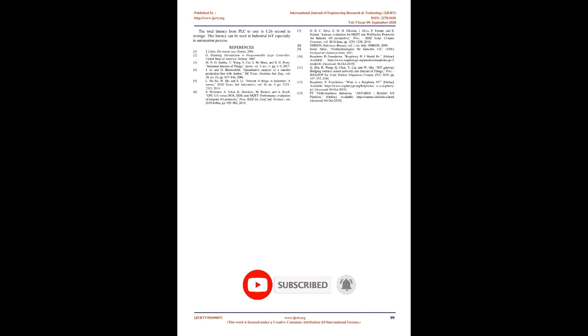Thirdly, the Android application has latency 0.575 seconds for download from cloud and 0.297 seconds for upload to cloud on average. The Android application also uses 1.8 KB for each Andon data. The total latency from PLC to user is 1.26 seconds on average. This latency can be used in industrial IoT especially in automation process.